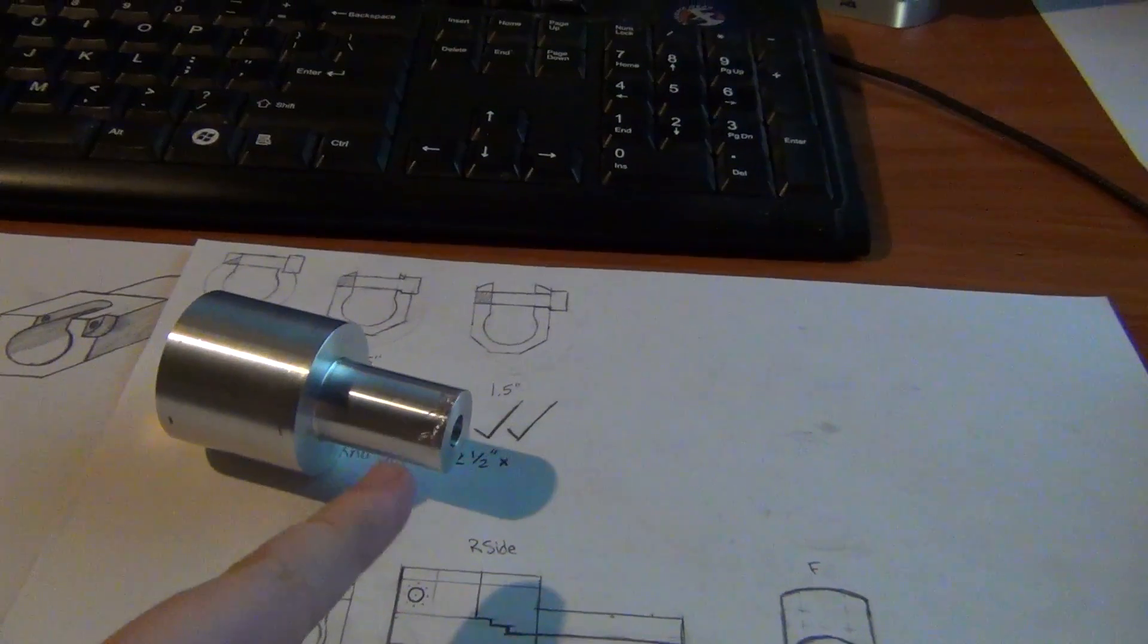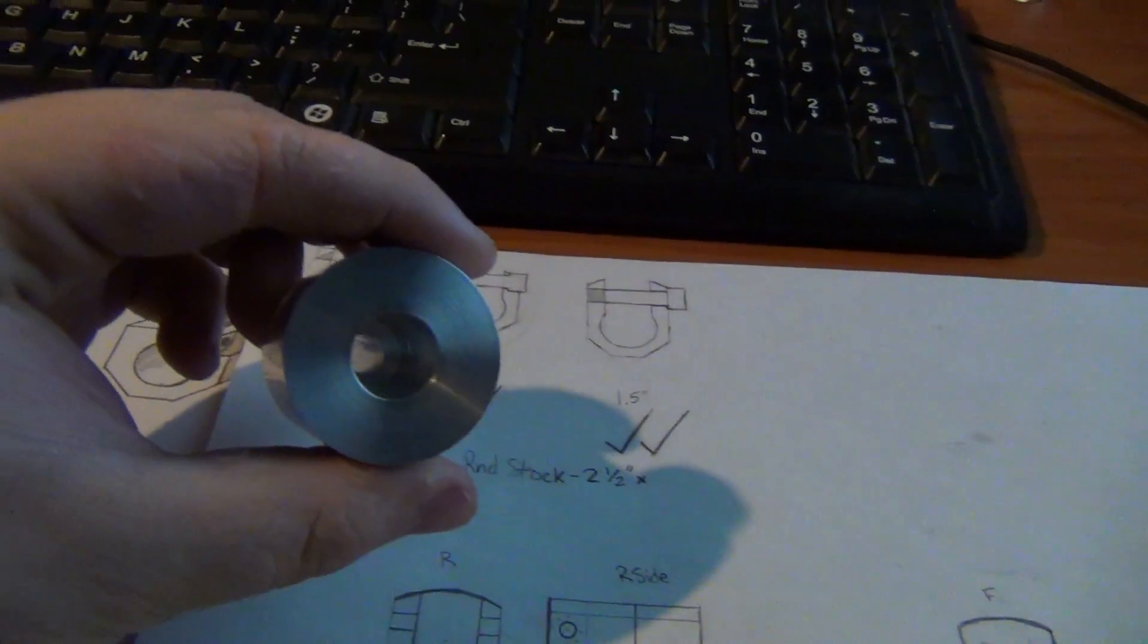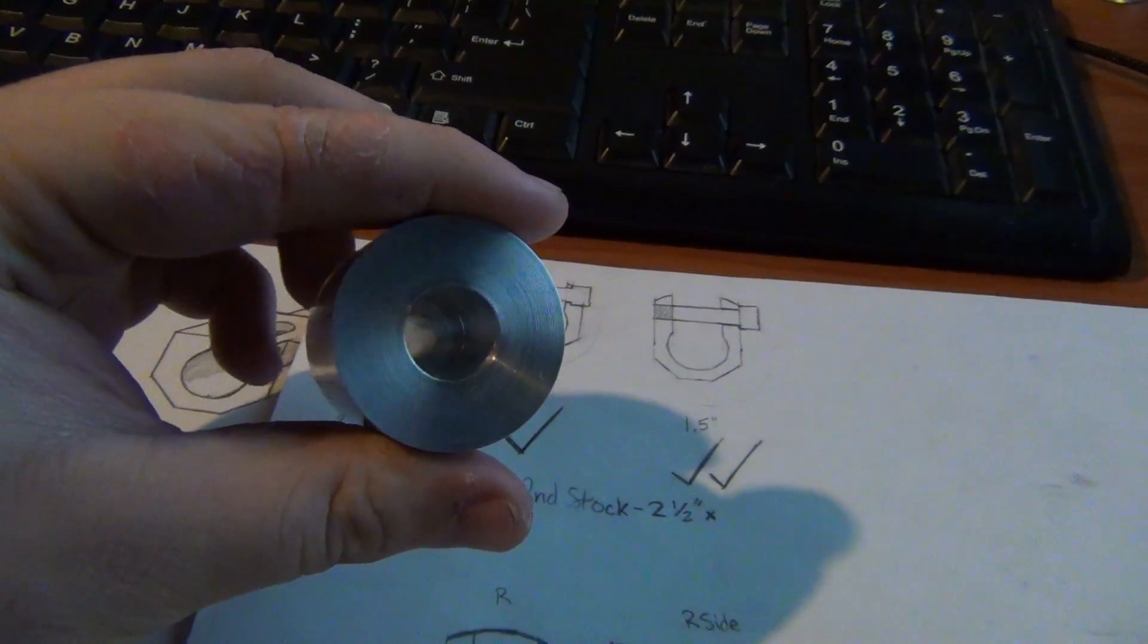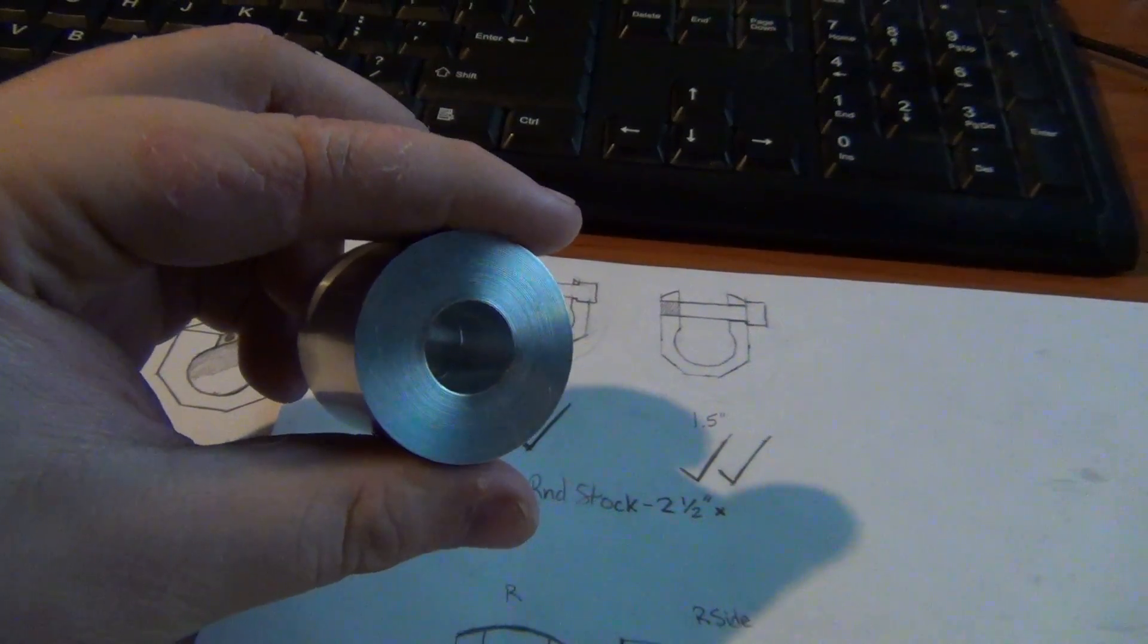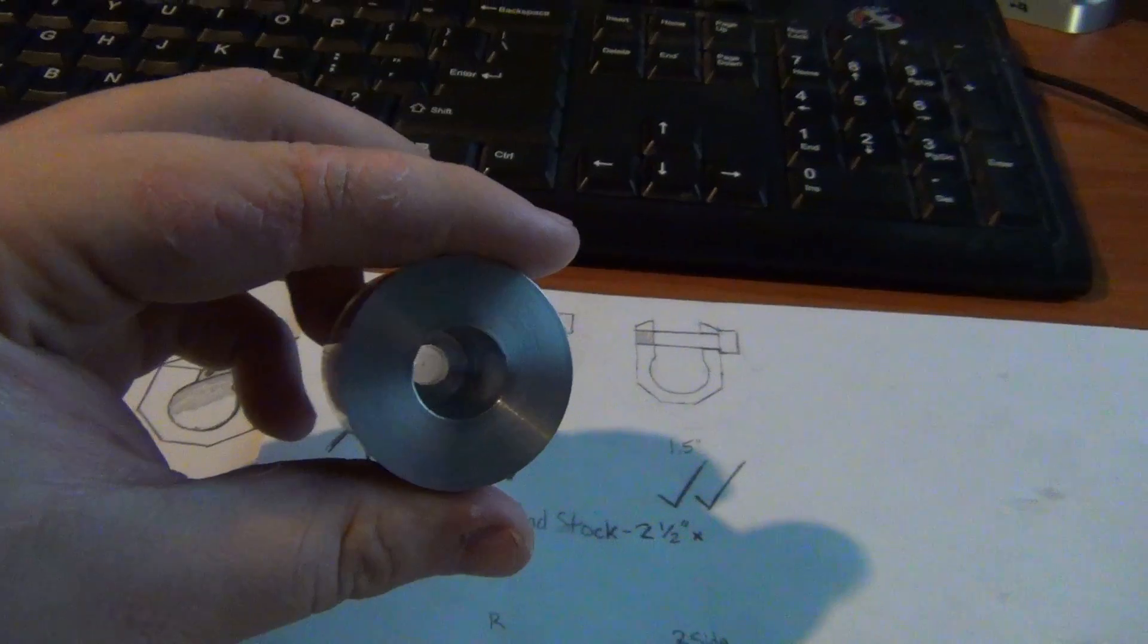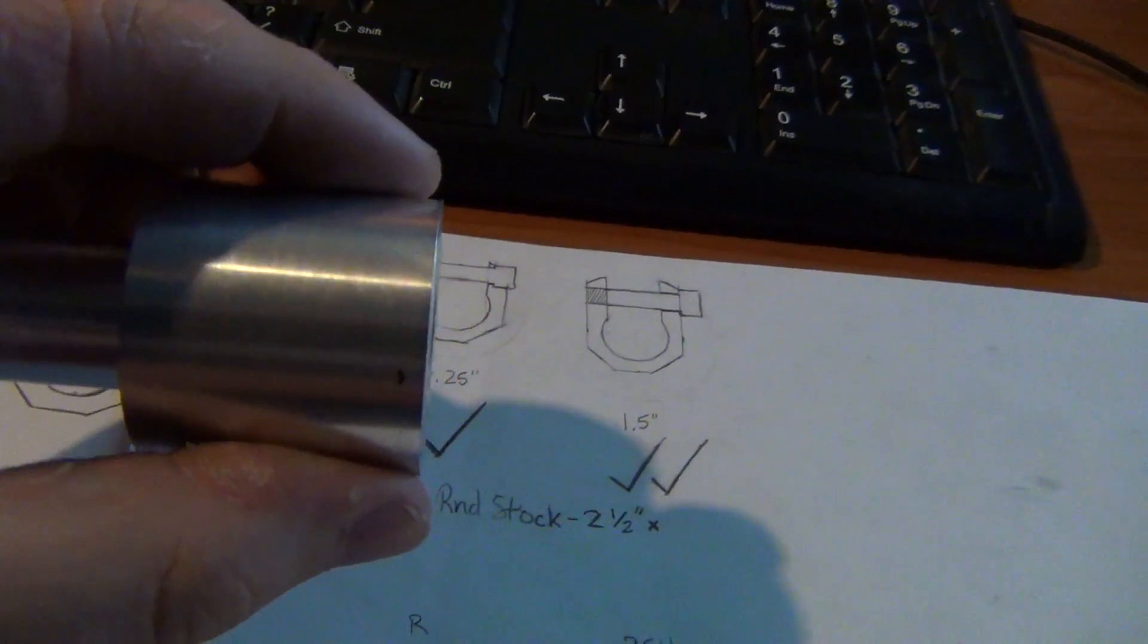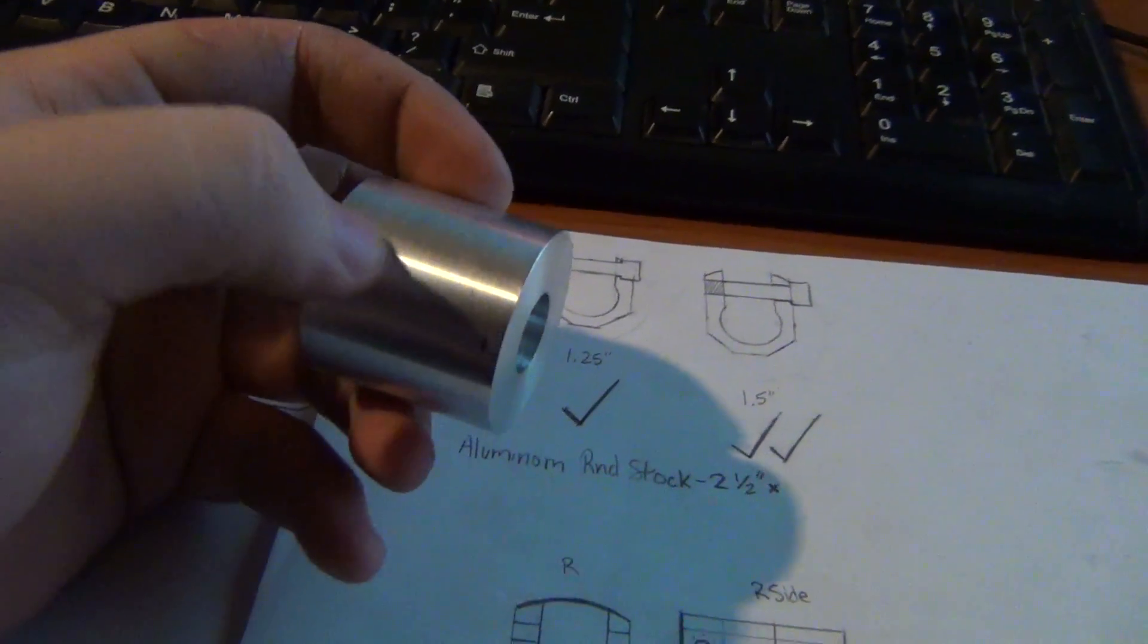I bored out the hole in the center. You see that little step? This very small step is where it transitions from .580 to .600. Hopefully that will fit good enough. I can't really test it until I get the channel cut in.